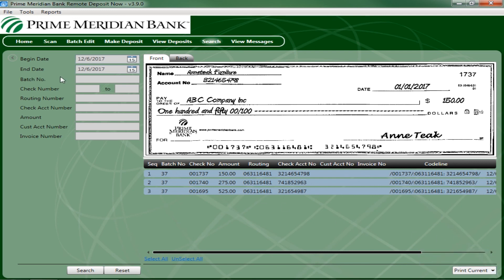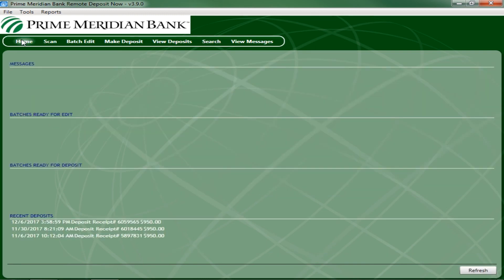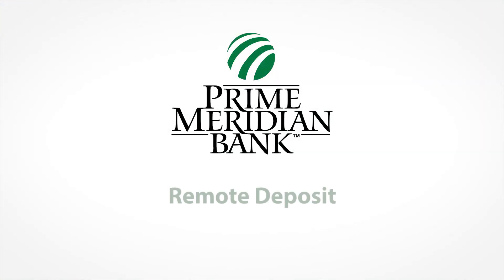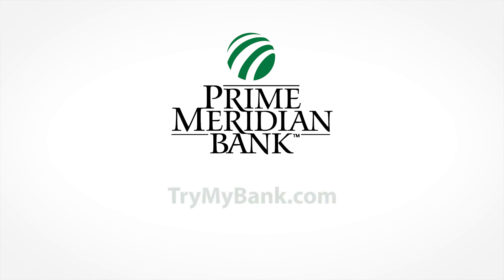We hope this video gives you a better understanding of how to use Prime Meridian Bank Remote Deposit Now to deposit checks. For more information, please visit our website at TryMyBank.com.